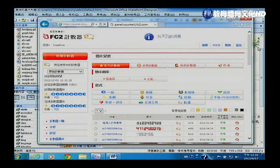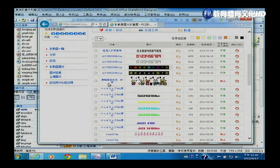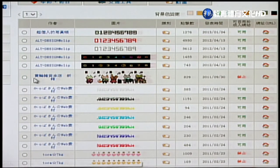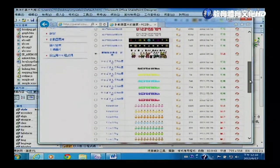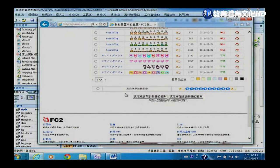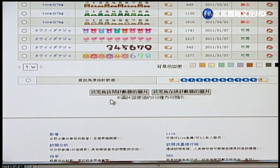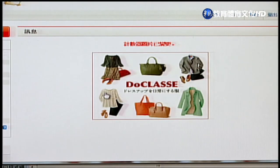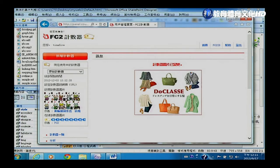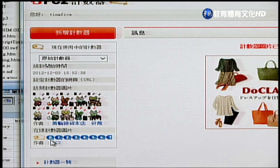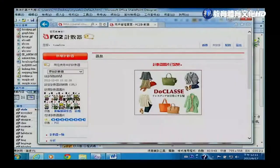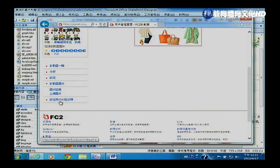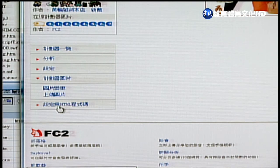点选想要的计数器样式后，下方会询问要将这个计数器设定为访问计数器的图片还是在线计数器的图片。点选确定后，fc2网站就会把访问计数器的图片换成刚才选的图片。接着在最下方找到「设定HTML程式码」，点选后会出现「访问计数器程式码」，我们把这段程式码拷贝起来。